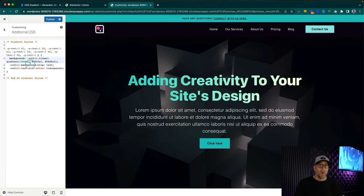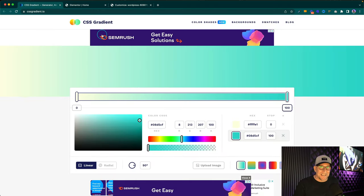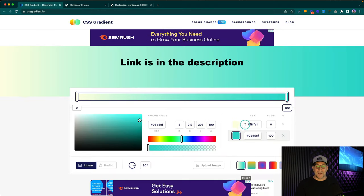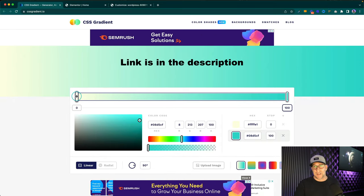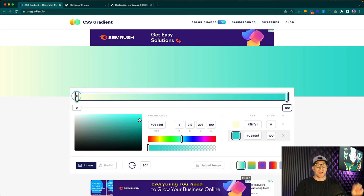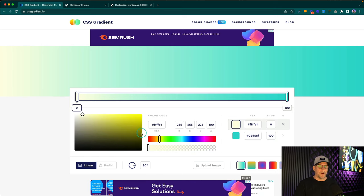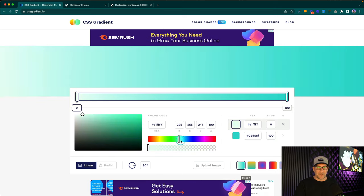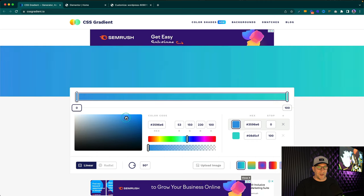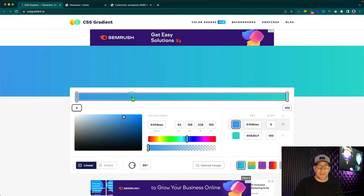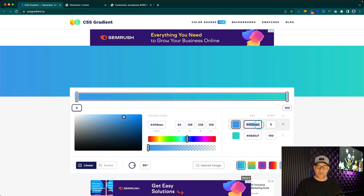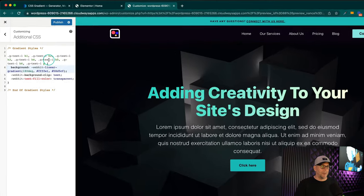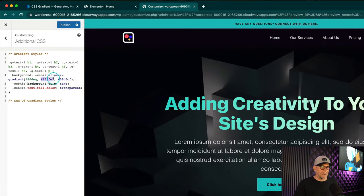I want to show you something really cool — a tool that I use — and that is a CSS gradient generator. Right here we can actually play around with the CSS. That's how I got the color codes for the gradient that I use. You can click on this, change it around, and see it working in real time. So if you want to use a gradient like this, you can see how it looks and then take the color codes and edit them right inside the CSS.